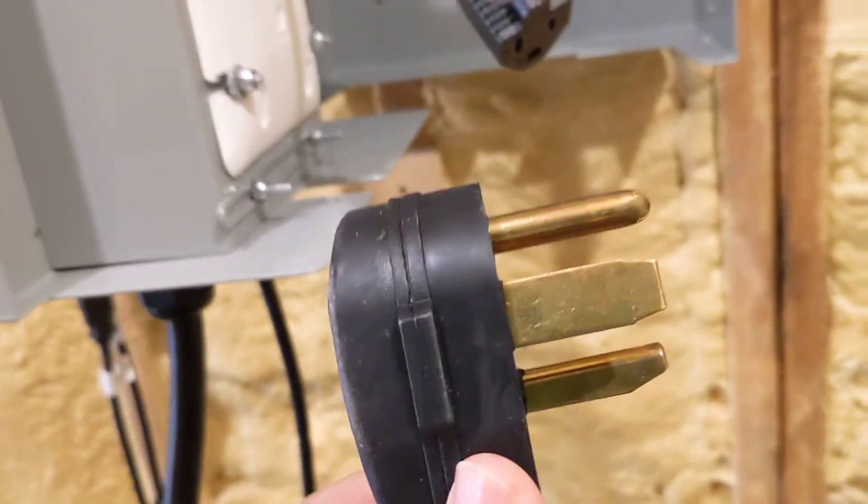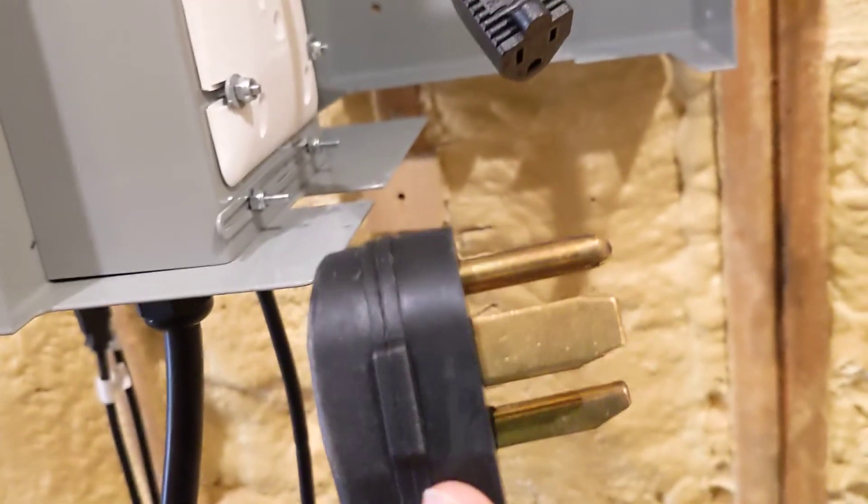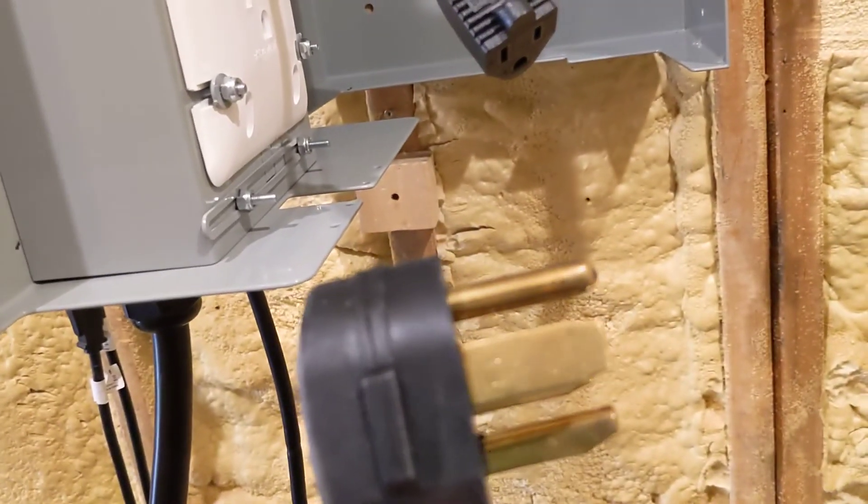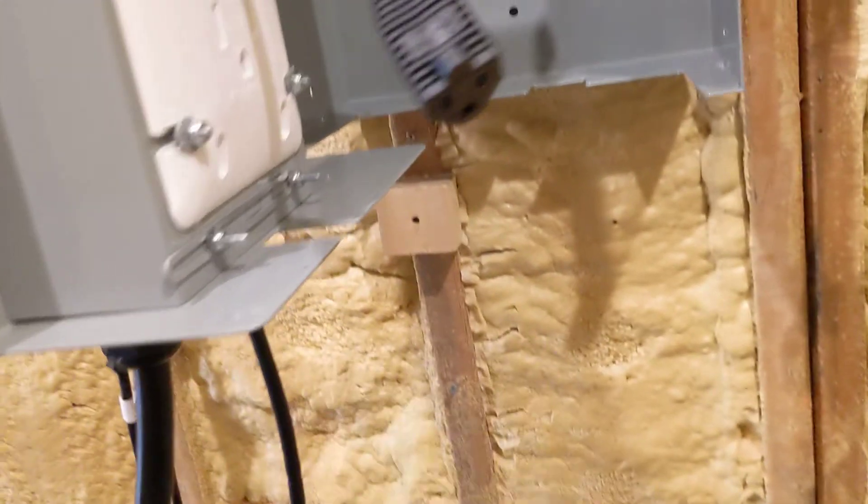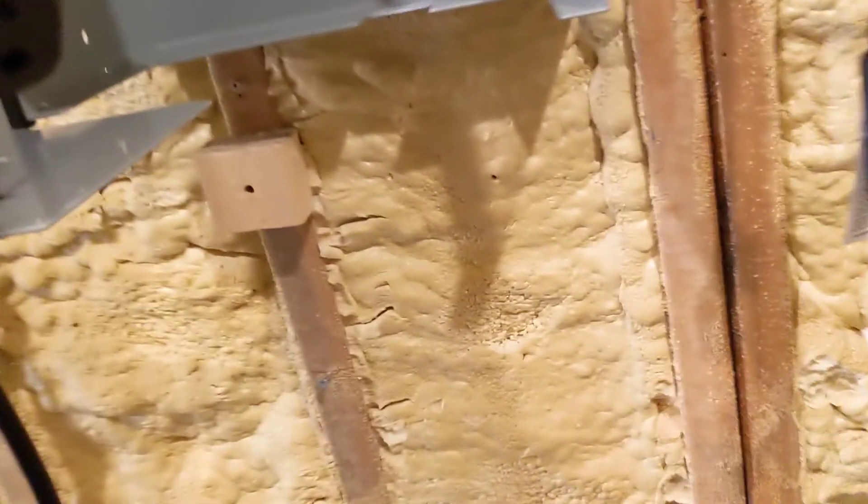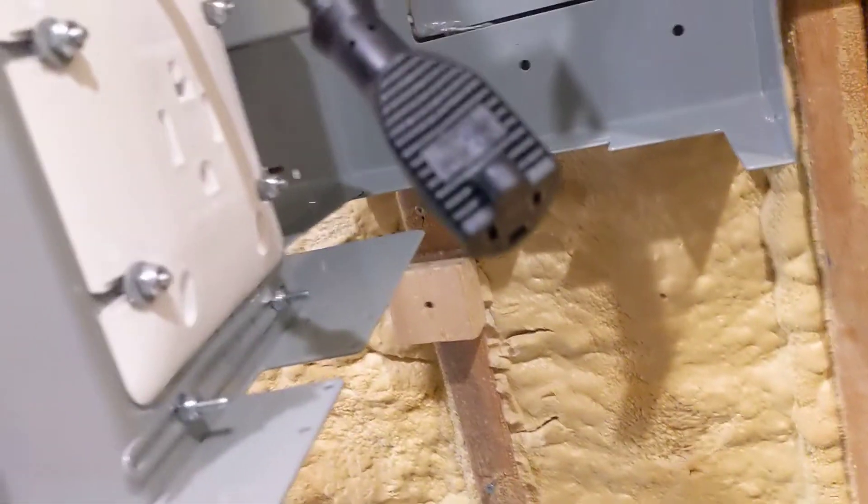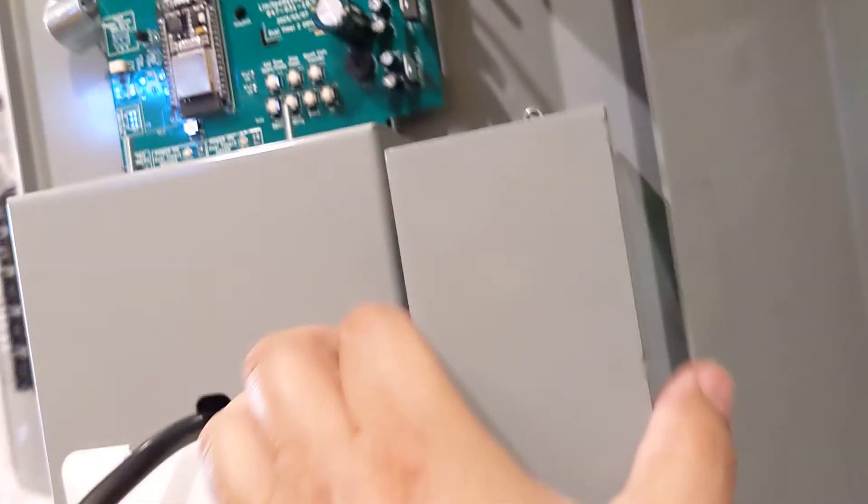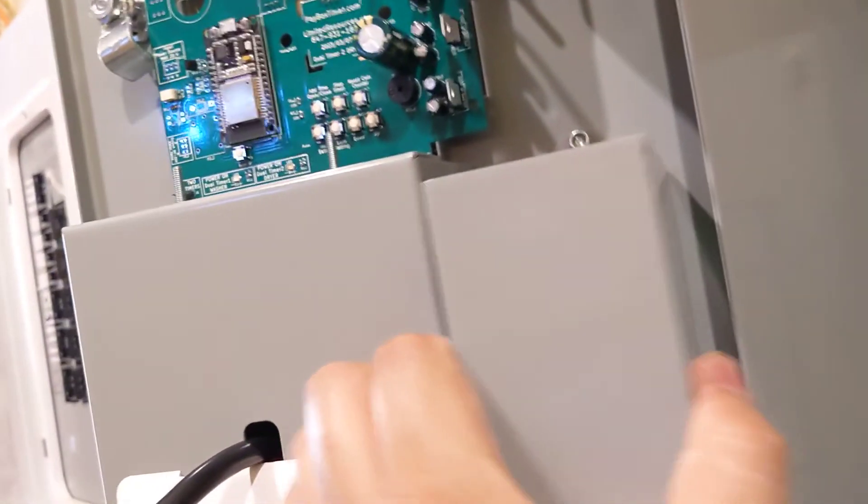You can buy it off Amazon, you can buy it from our website that converts this four prong into a three prong. It comes with a coin box.